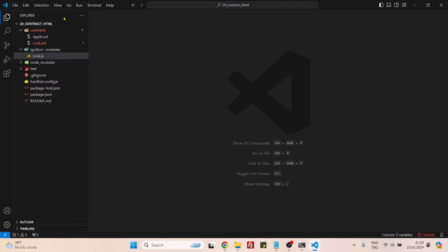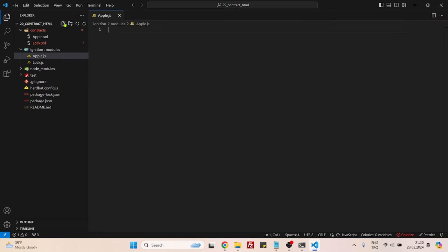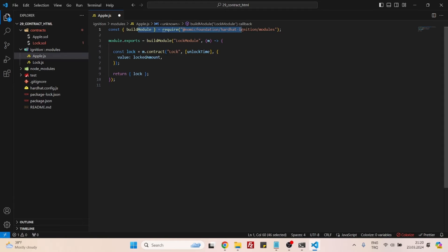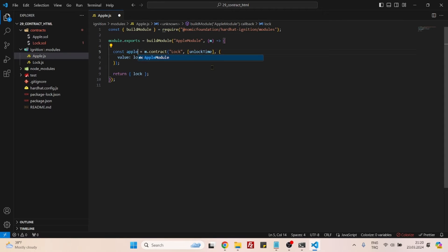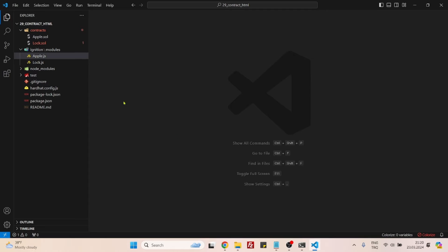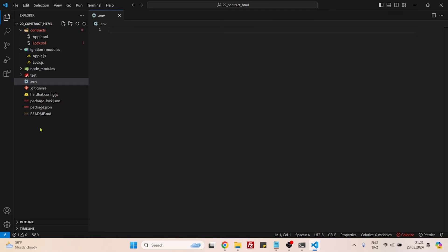Now we should create a deployment file. Just copy everything here and create it — we'll call it apple.js. We don't need these two variables or these two variables. The first line will stay the same: 'module.exports = buildModule'. We will change this to AppleModule — just follow the same naming logic. Instead of 'Lock' say 'Apple', and for the contract name use 'Apple'. The third parameter is for sending ether on deploy — we don't need it. The second parameter is for constructor arguments and we have none, so we can leave it empty. That's it, the deployment file is finished.